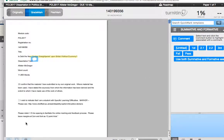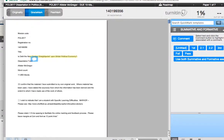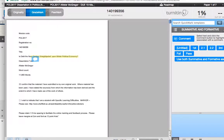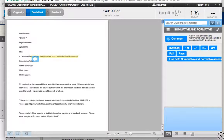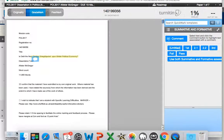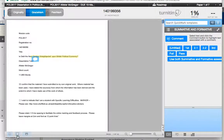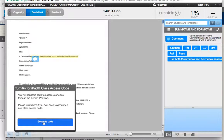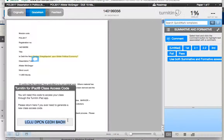And now this icon here that looks like an iPad — let me just move it a bit — so this icon here, you click on that one, generate code, and this is the code that you need to put on your iPad.